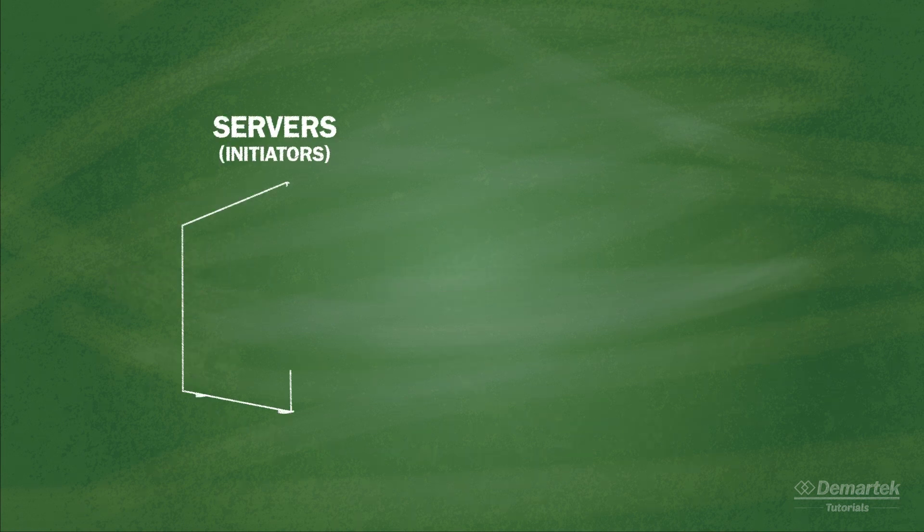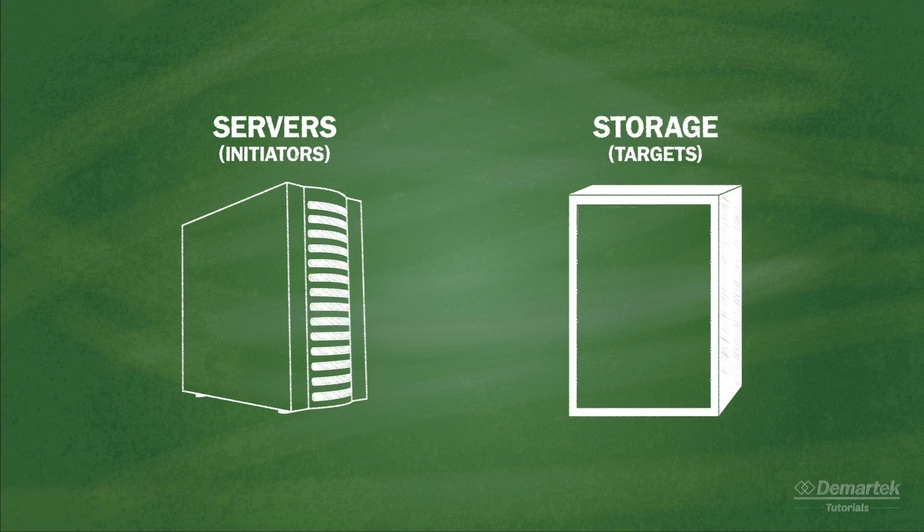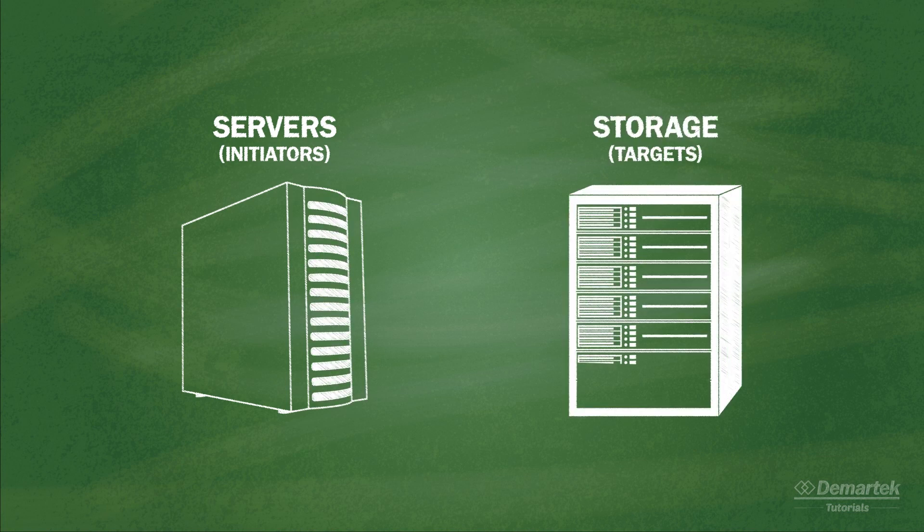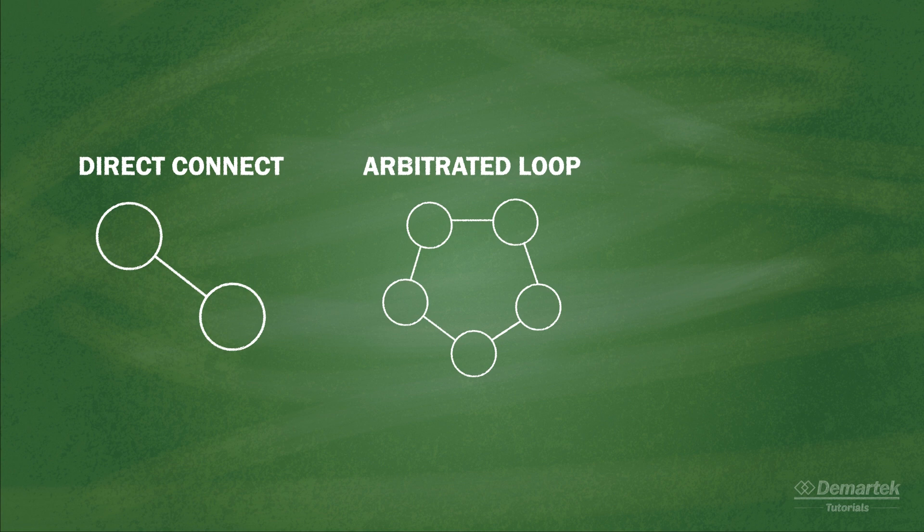When using Fibre Channel, there are three basic ways to connect servers, which are known as initiators, to storage, which are called targets. These are direct connect, arbitrated loop, and switched fabric.